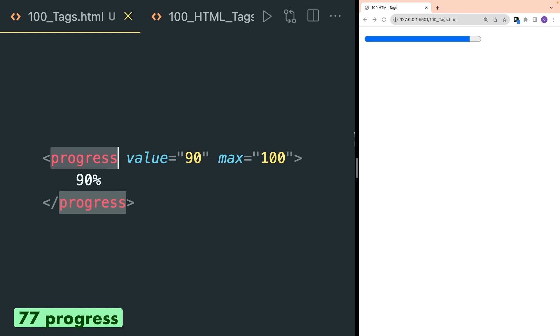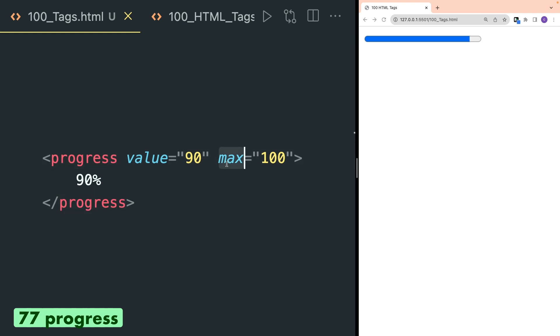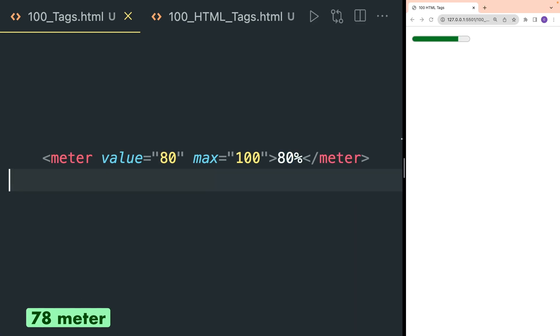Progress tag represents the progress of a task. Inside this you can provide a number for the max attribute and value attribute. Max is the maximum value of your progress bar and value is the percentage up to which it is completed.